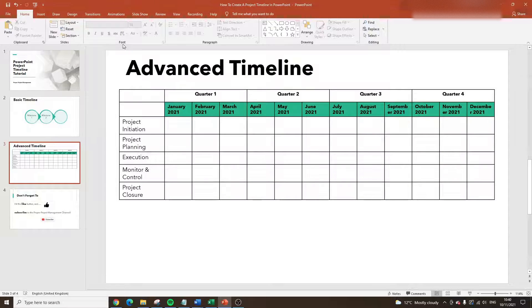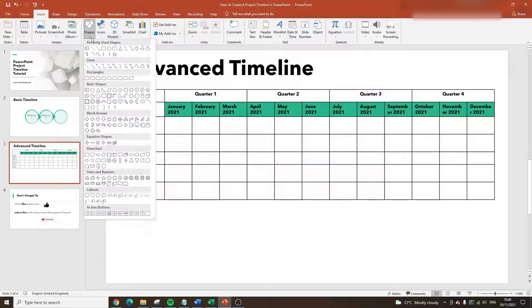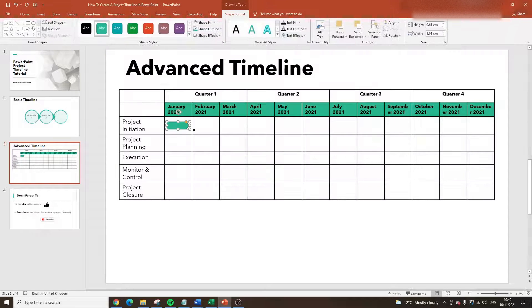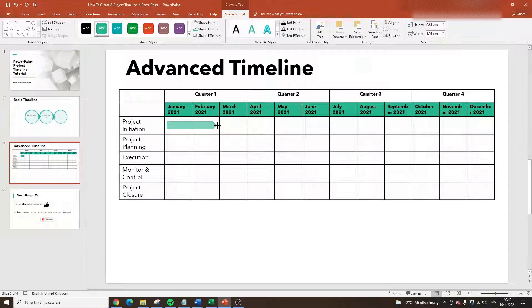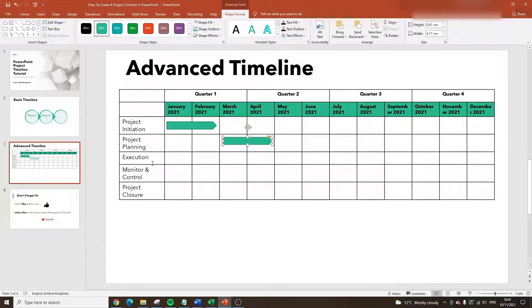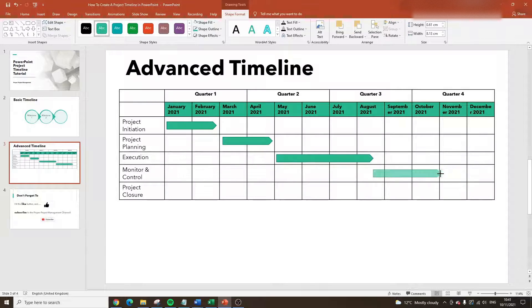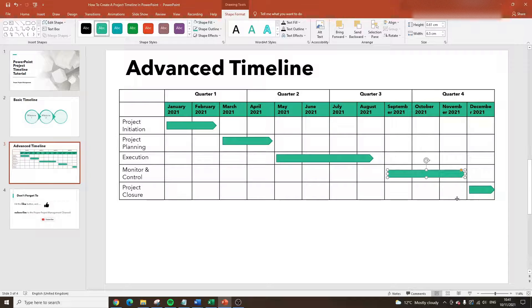Now all you need to do is map the different activities. I'd go to Insert > Shapes and the Arrow Pentagon shape works particularly well. I'll drag it to cover January and February for project planning, then Ctrl+C and Ctrl+V to copy it. Project planning goes in March and April as well. Execution is a bit longer, going from May through to August. Monitoring covers a couple of months, and Project Closure gets just one month at the end.